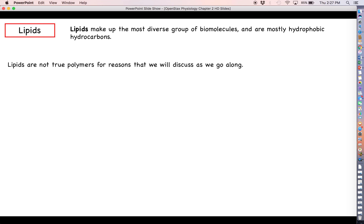That does it for carbohydrates, so let's move along to lipids. Lipids make up a very diverse group of biomolecules, but one conclusion we can make right off the bat is that every lipid is going to be very hydrophobic — these guys are not going to want to interact with water. Lipids are a little different because they are not actually polymers in the sense that we can make polymers as long or as complex as we possibly want.